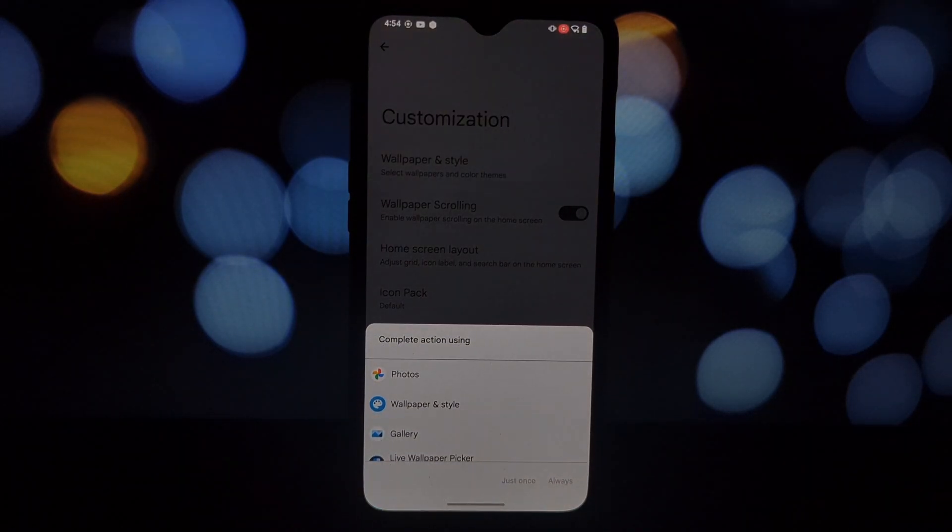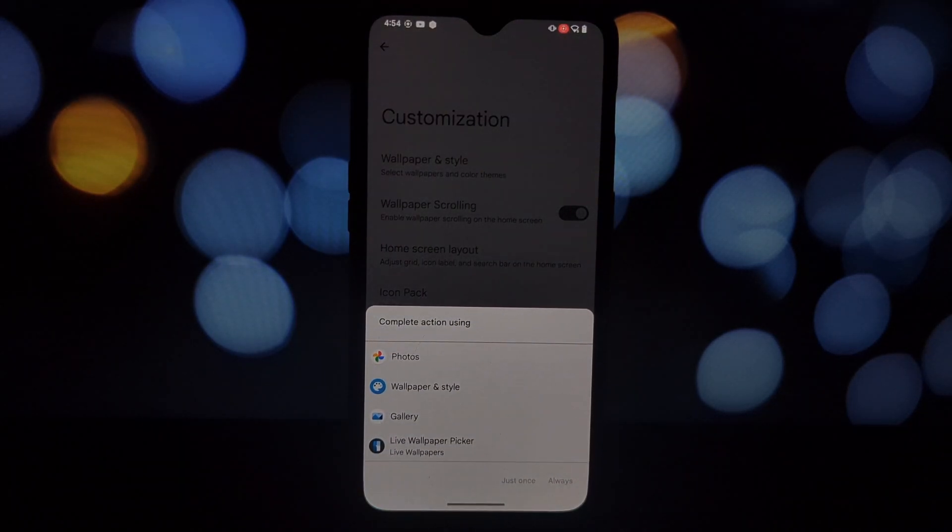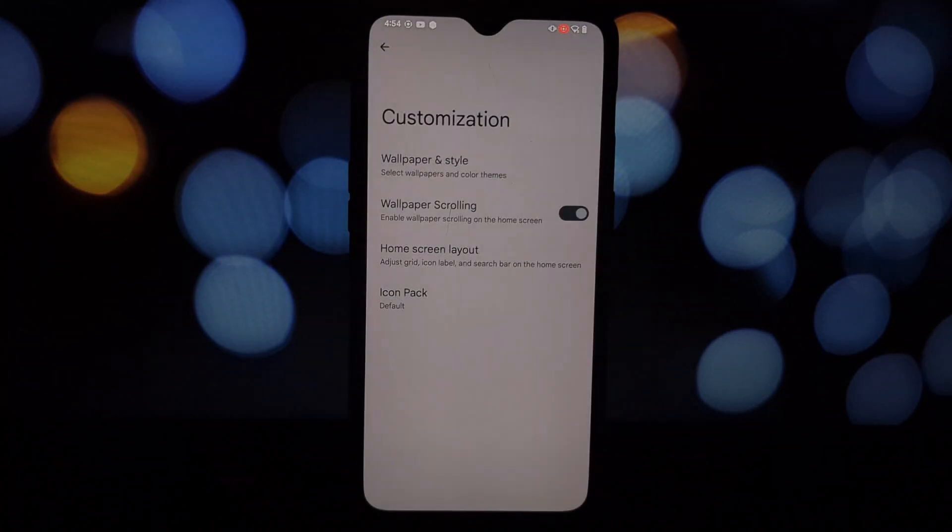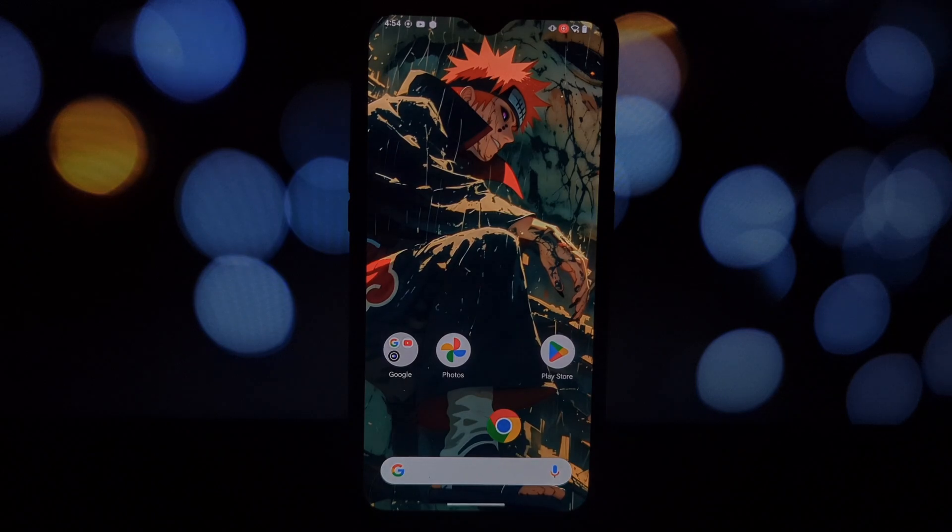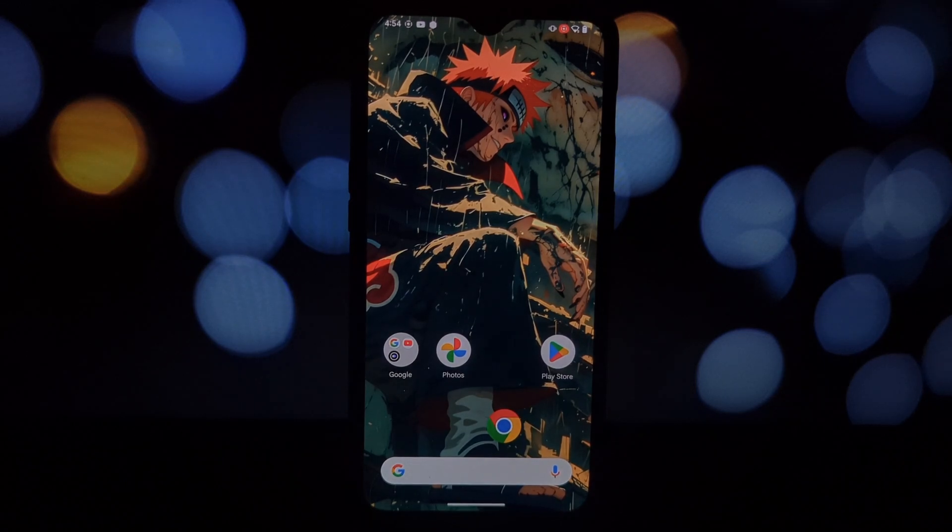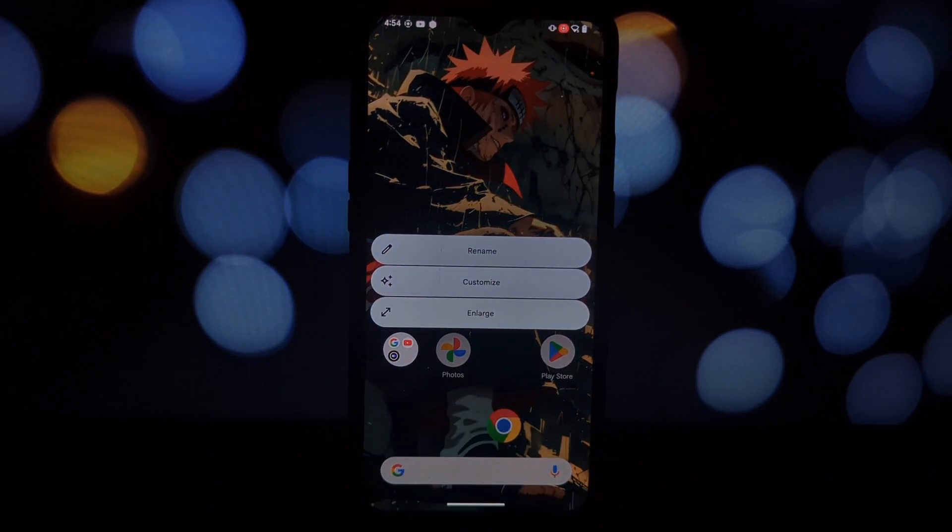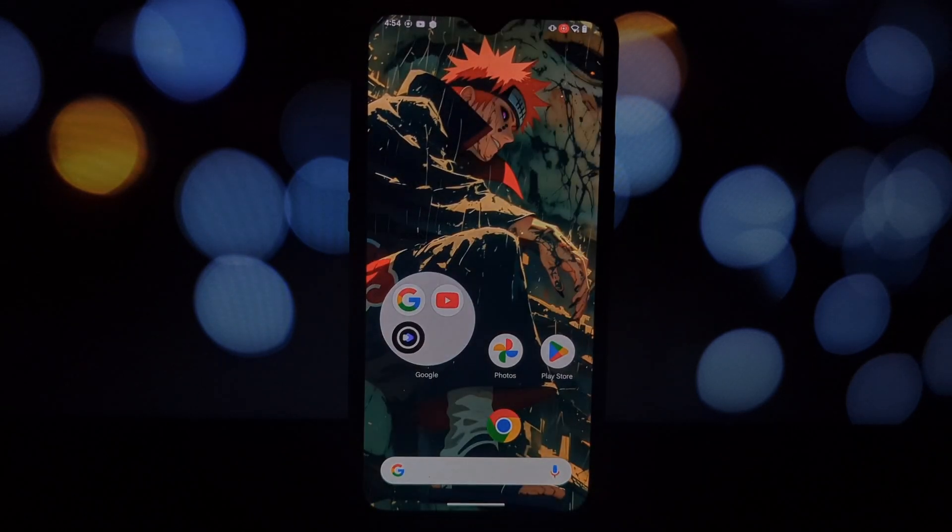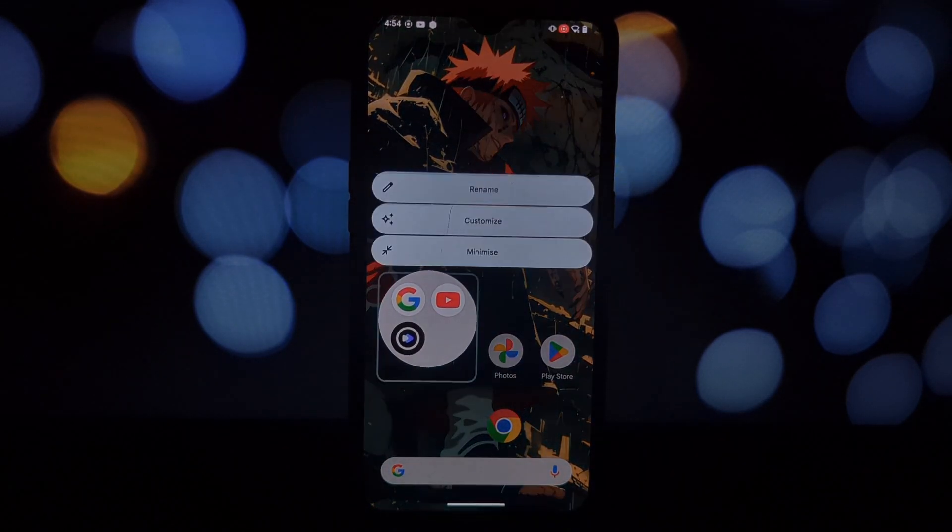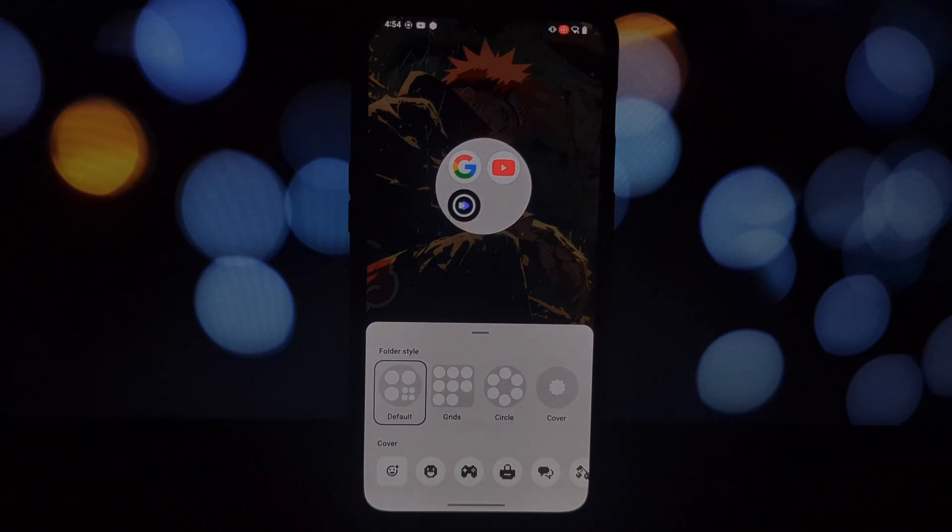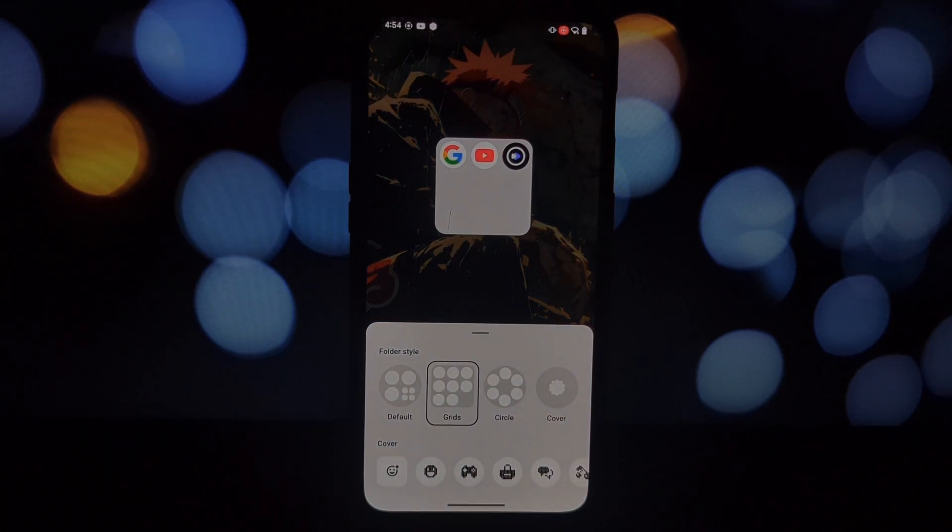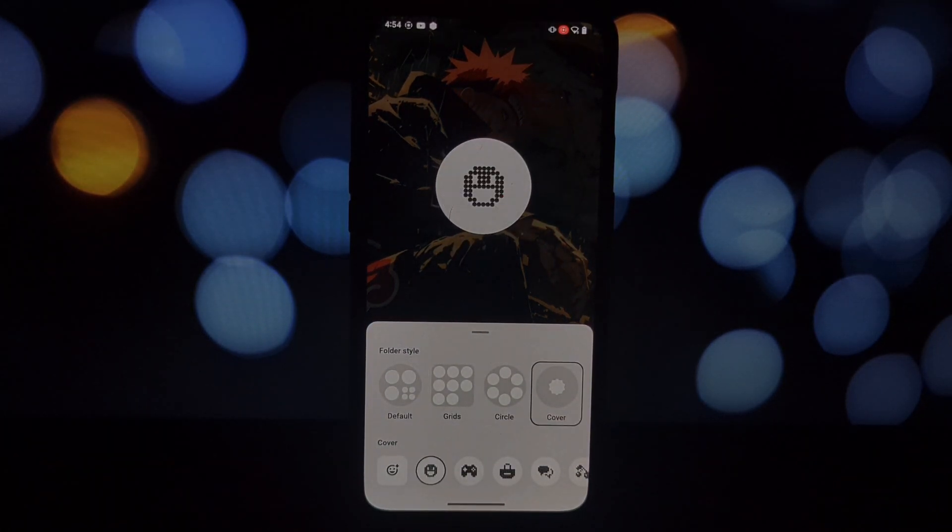Now let's take a look at the Nothing OS launcher. As you can see, it's very clean and simple. There's no app drawer by default, but you can swipe up to access all your apps. You can also create folders to organize your apps.